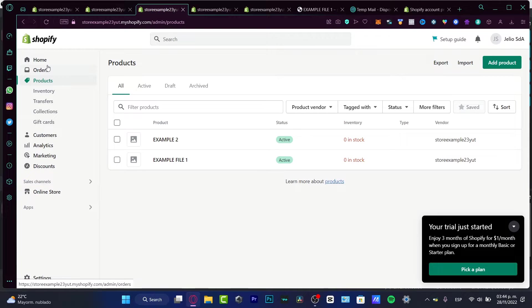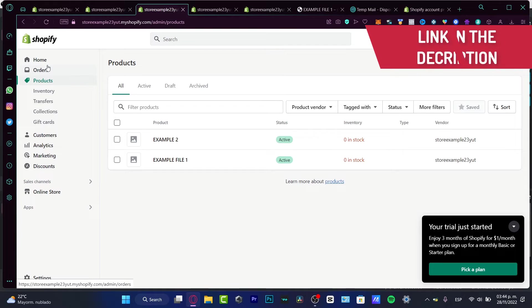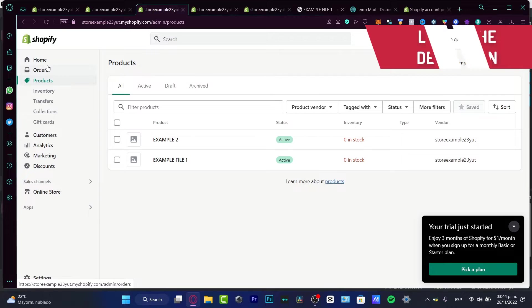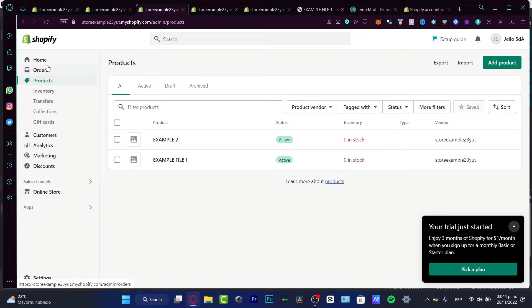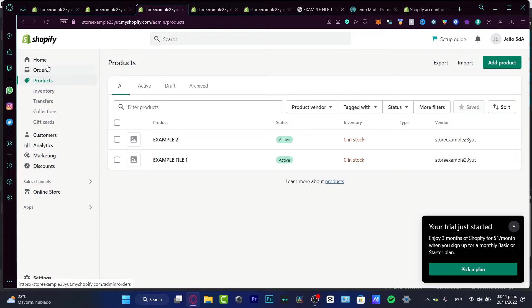So you can get your Shopify store already created and then you can have up to three months of Shopify for only one dollar per month when you sign up for a basic or a starter plan. That's more than enough, right?